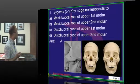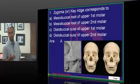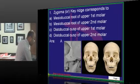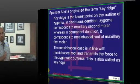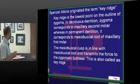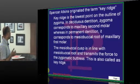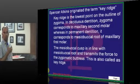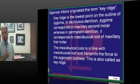The key ridge corresponds to the mesio-buccal root of the upper first permanent molar. It was Spencer Atkinson who identified the concept of the key ridge. The key ridge is the lowest point on the outline of the zygoma. In the deciduous dentition it corresponds to the maxillary second molar, whereas in the permanent dentition it corresponds to the mesio-buccal root of the maxillary first molar.